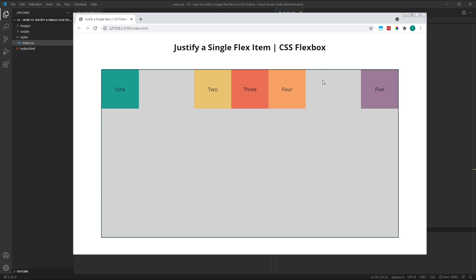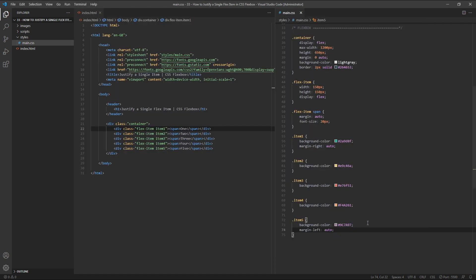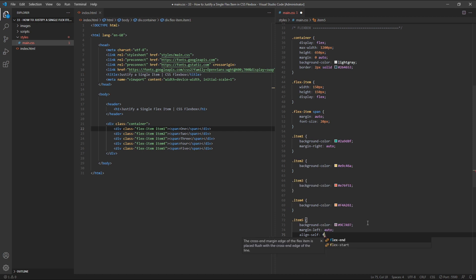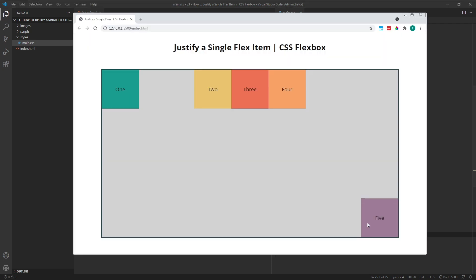To demonstrate this, let's give item 5 an alignSelf value of flexEnd, which aligns it at the end of the cross axis, which is the bottom of the parent container. As we can see, item 5 remains up against the right edge of the container, thanks to the margin left auto value that we provided earlier, but is now also aligned at the bottom because of the alignSelf value we just applied.